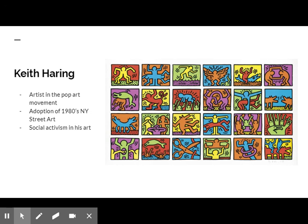Today, we will be taking a look at Keith Haring, an American artist that was part of the pop art movement. Haring was known for his adoption of 1980s New York street culture. With Pride Month having just passed and with the current climate of civil unrest, it is particularly relevant to remember Haring and the part that social activism played in his art.